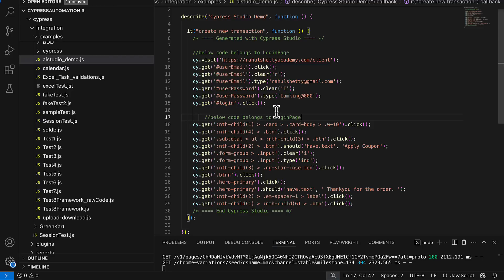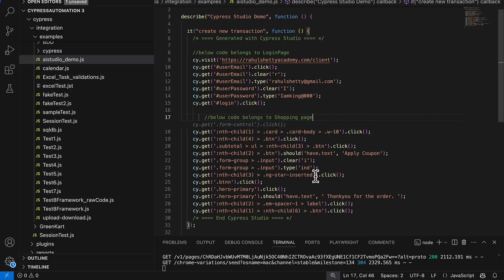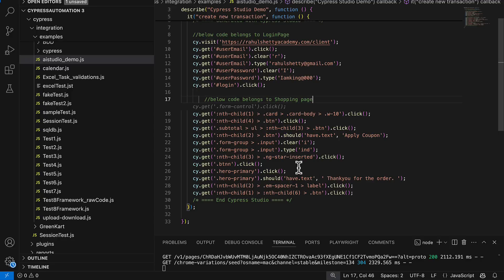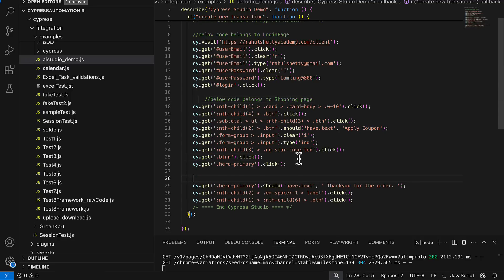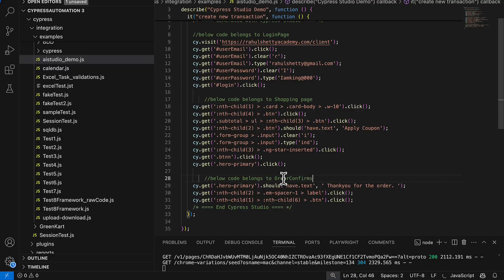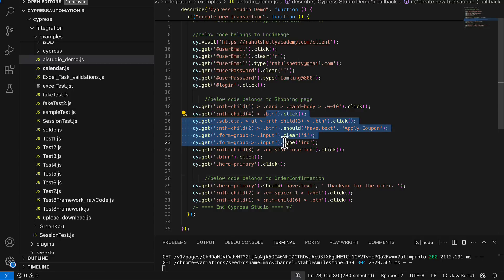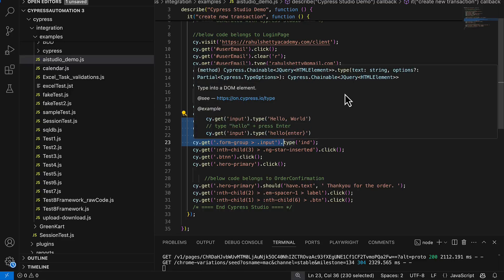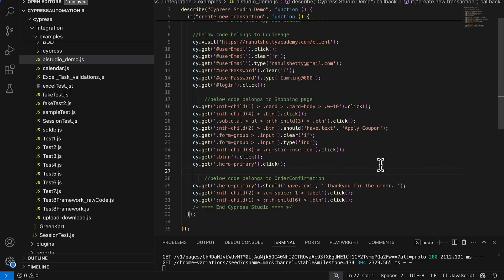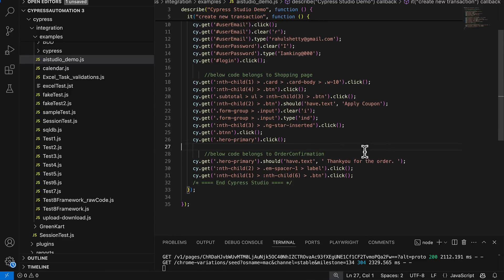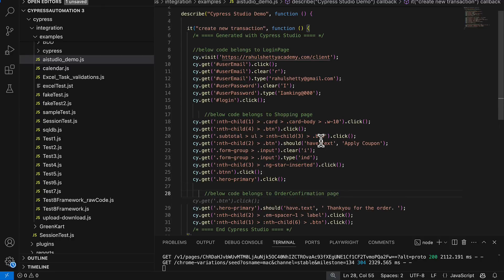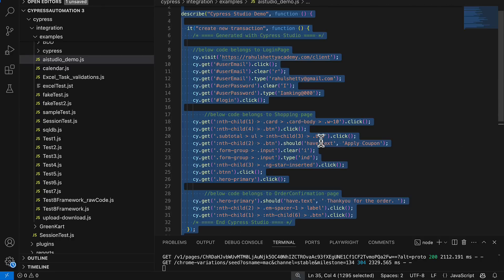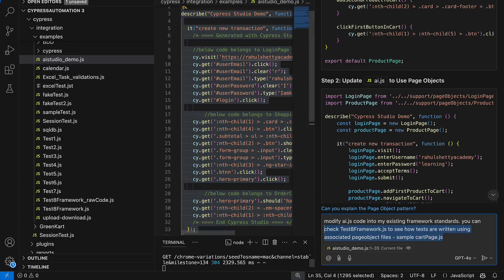So my ultimate goal here is convert this standalone code to the code where my current framework standards are. So that work also I have to outsource. For it to provide better context I am saying that below code is to login page and after login I am saying below code belongs to shopping page and then after you shop everything I will just put that finally like below code belongs to order confirmation page.